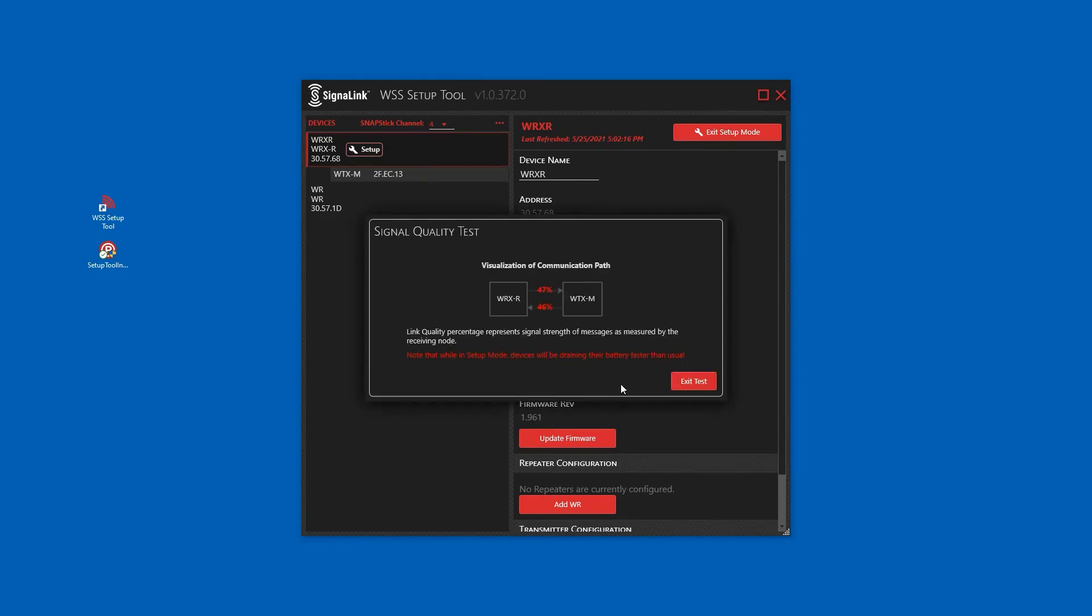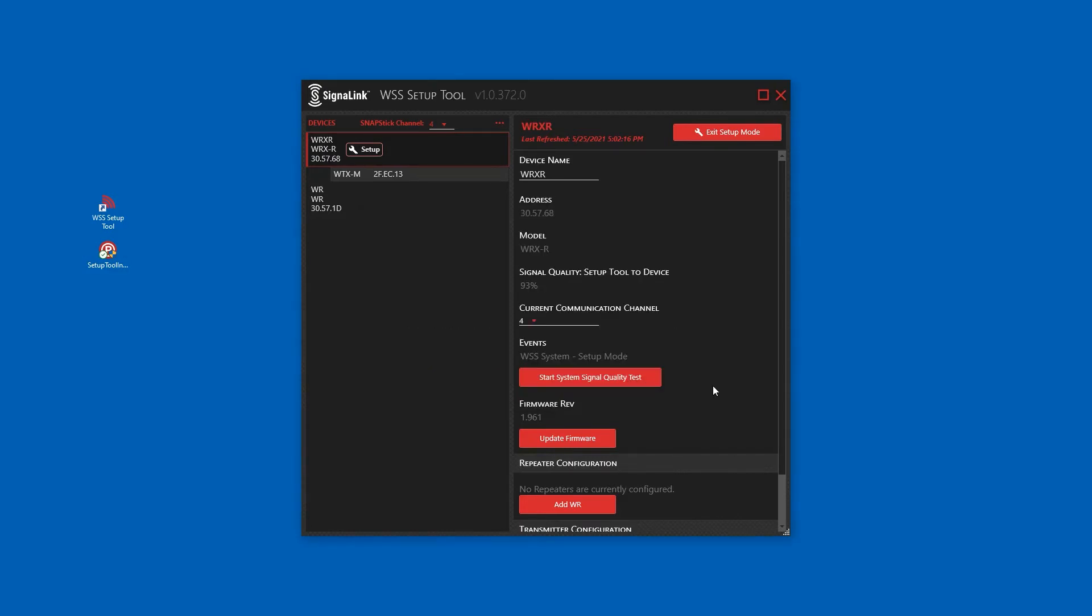As you can see, the signal strength of this system is in red and a repeater is required. Exit the signal quality test.